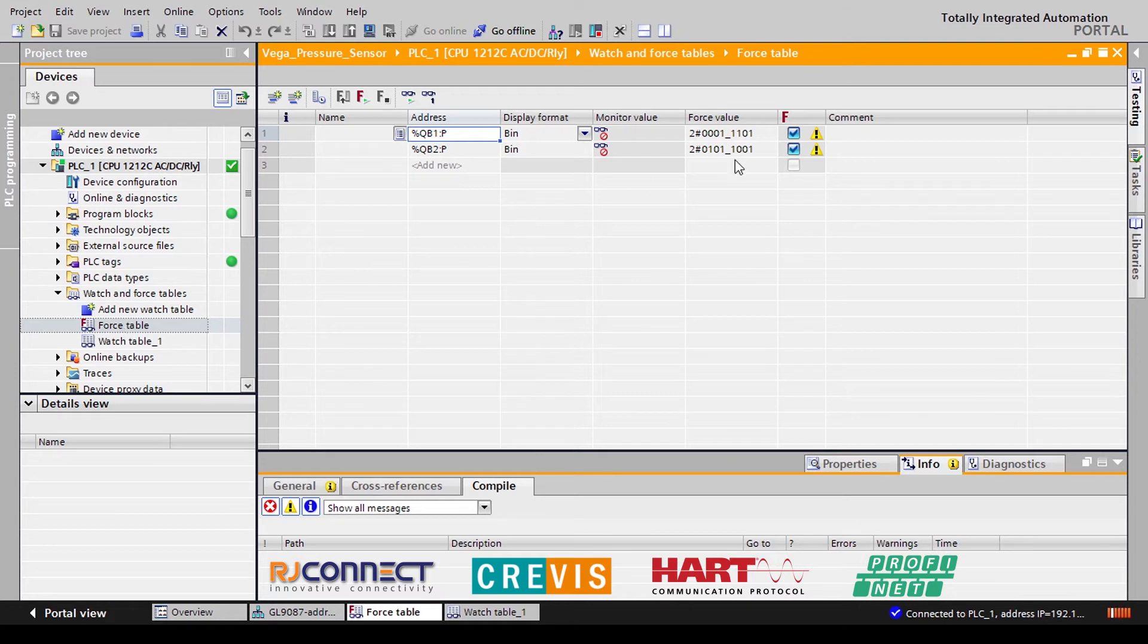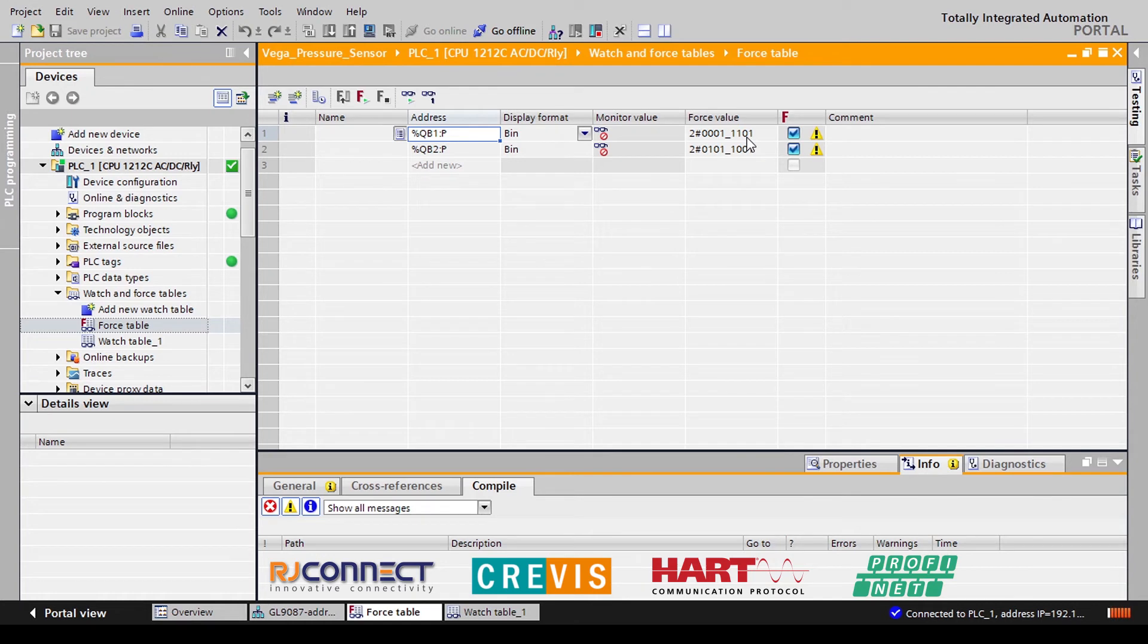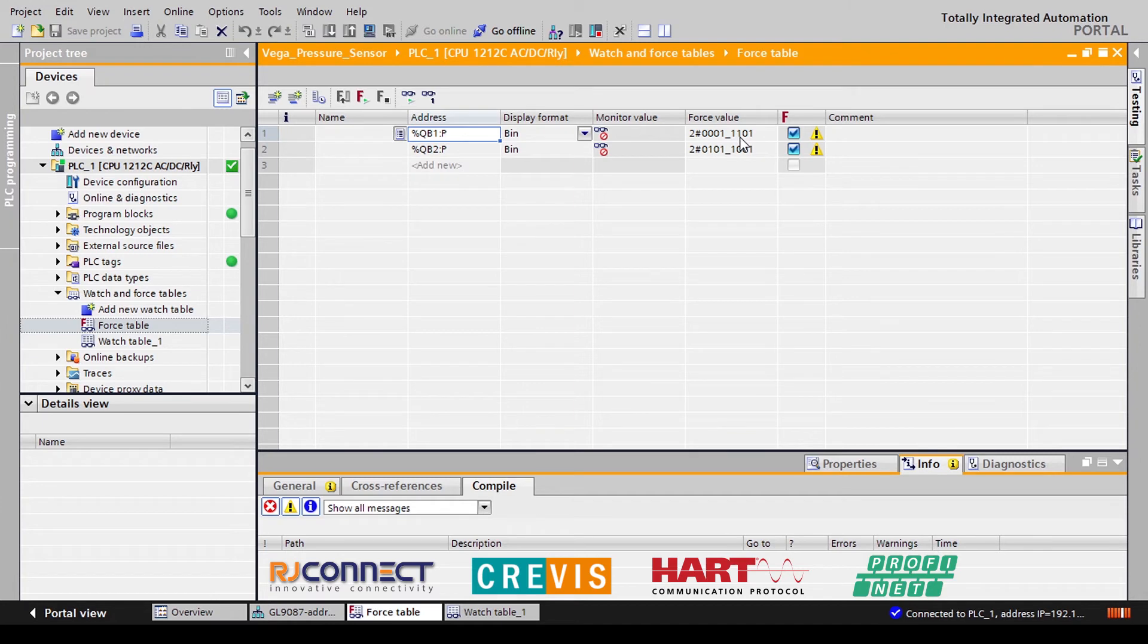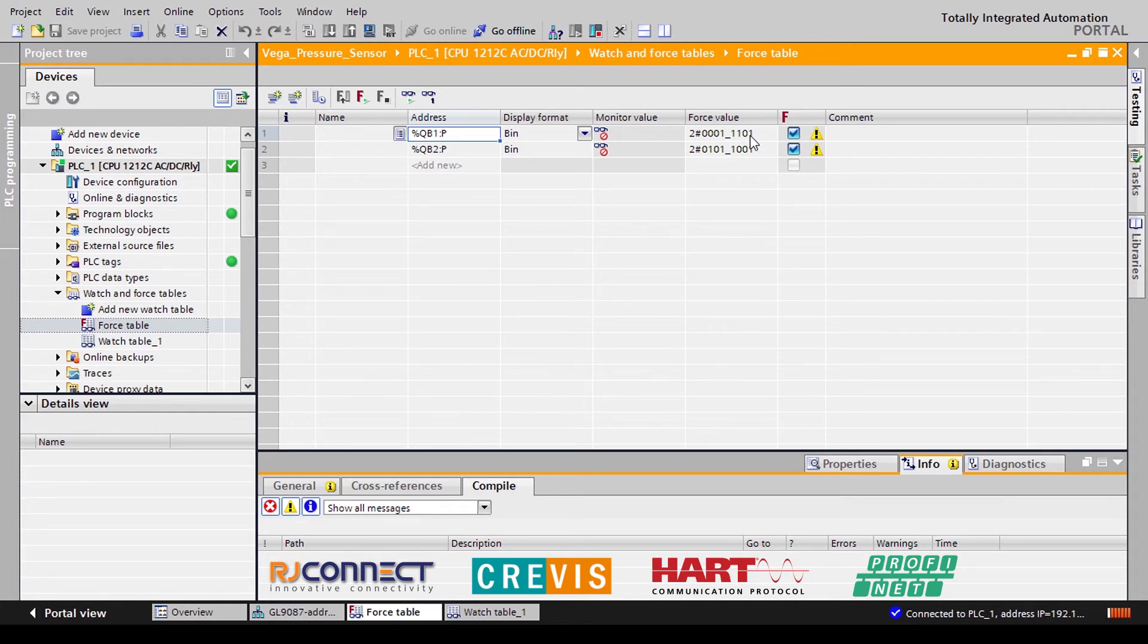So the first two bits of our first byte actually control the channel that we're reading data from. And then the next two bits 2 and 3 control which variable we read. So in this case 1 1 would represent variable number 3. Channel 0 1 represents channel number 1.